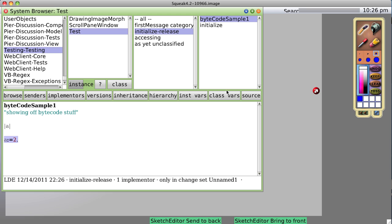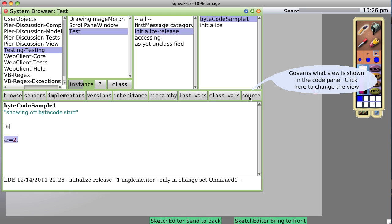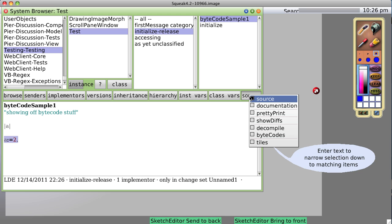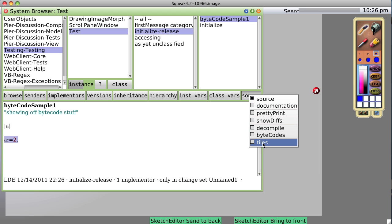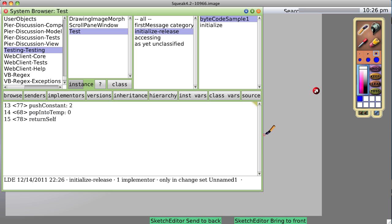You notice over here at the far right of our browser is a little button called Source. You click on it and you get various options. The one I'm going to select now is ByteCodes. This shows you the compiled code in the Squeak VM machine language.